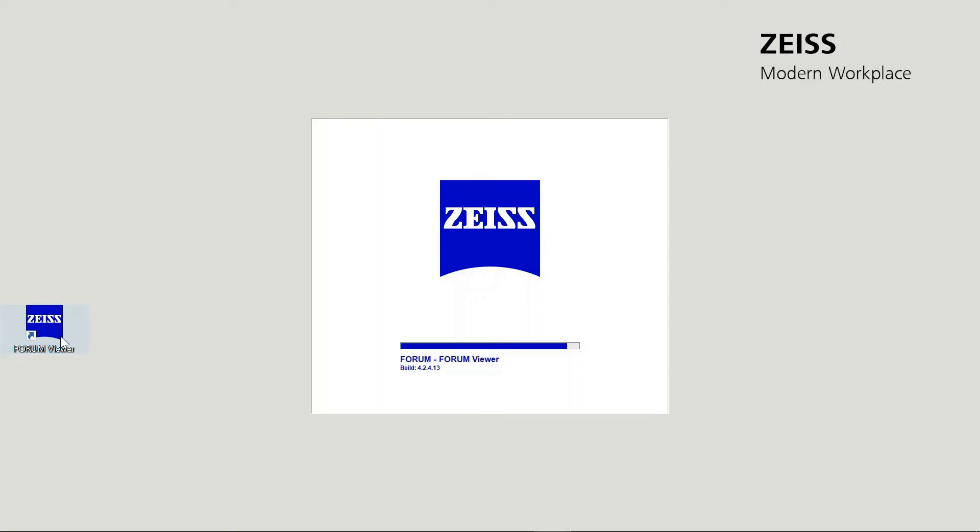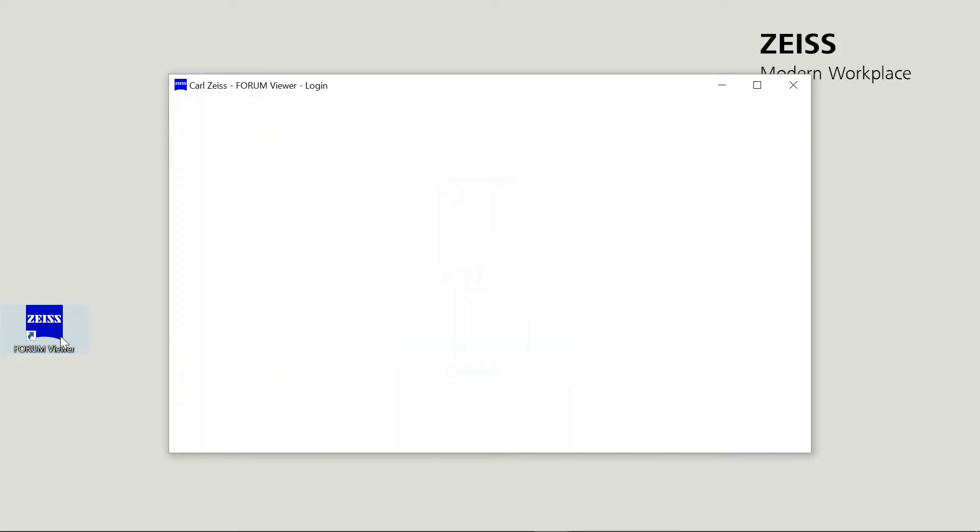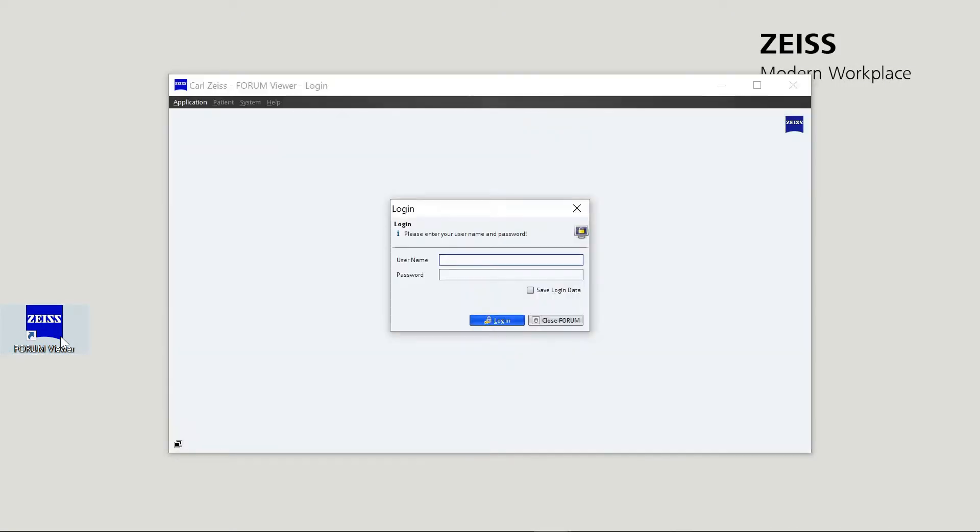Let's begin by opening the Zeiss EQ Workplace plugin on Zeiss Forum. Enter your username and password to login to Zeiss Forum viewer.